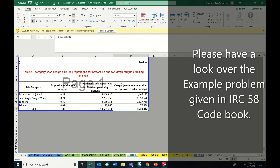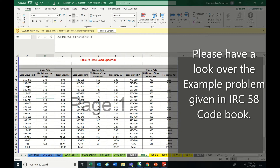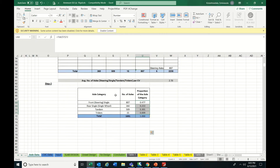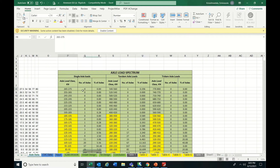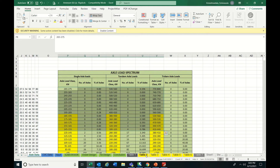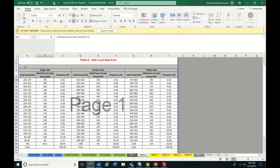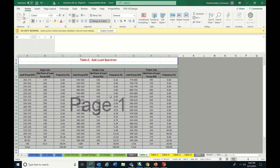Once Table 1 is done, you have to shift to Table 2. In Table 2 we arrange the axle load spectrum — the same data we prepared — as percentages. You keep it in a separate table because it makes calculations easier and simpler; otherwise confusion may occur.